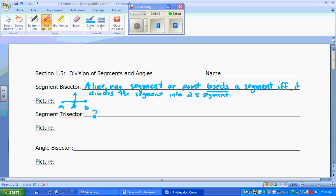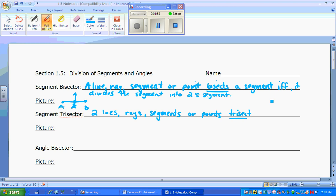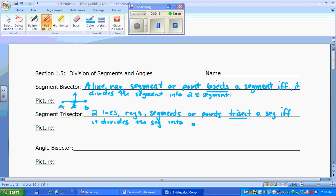A segment trisector is the same idea, but you have two lines, rays, segments, or points that trisect — tri meaning three — a segment if and only if it divides the segment into three congruent segments.